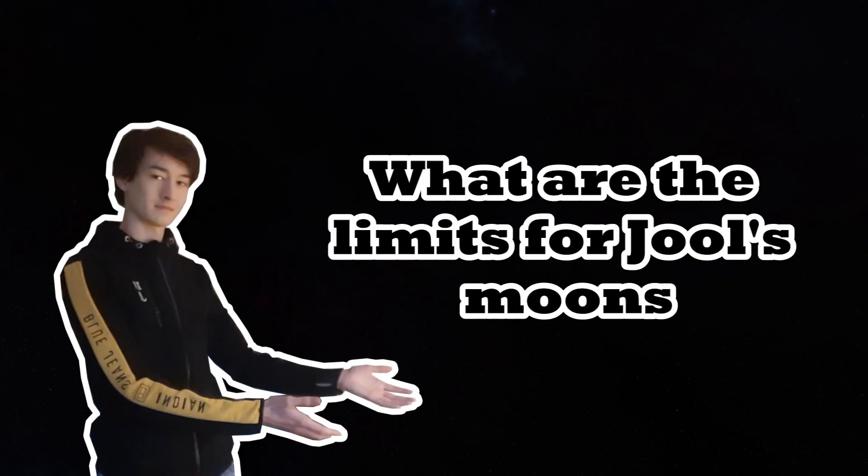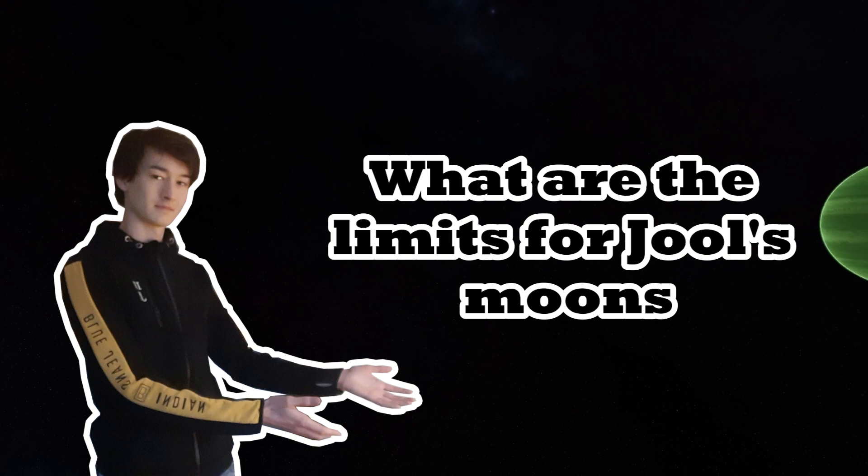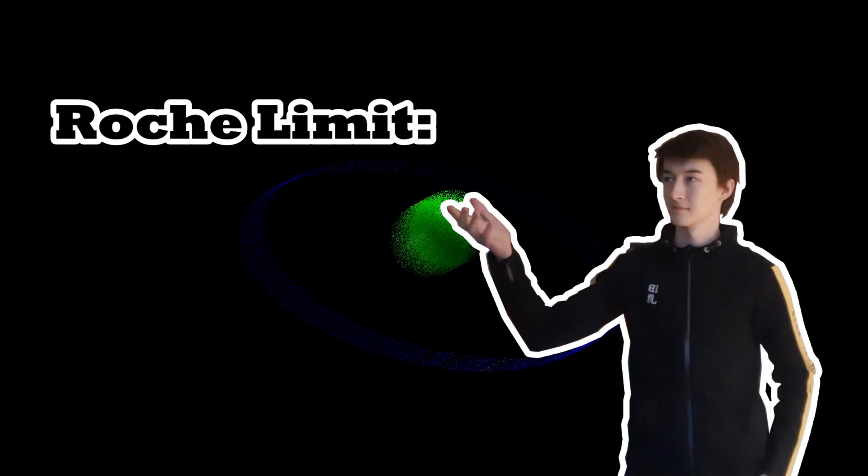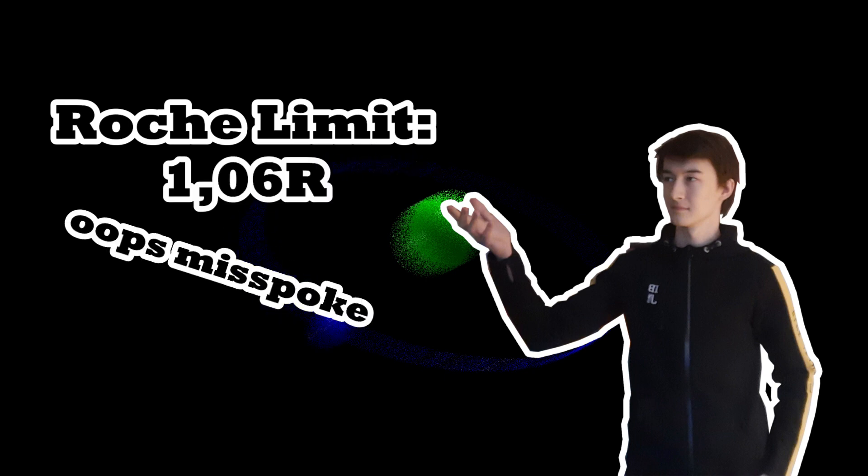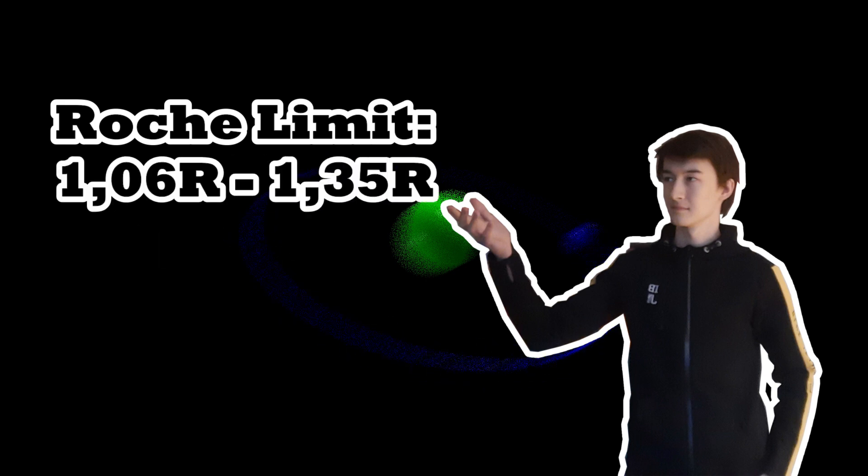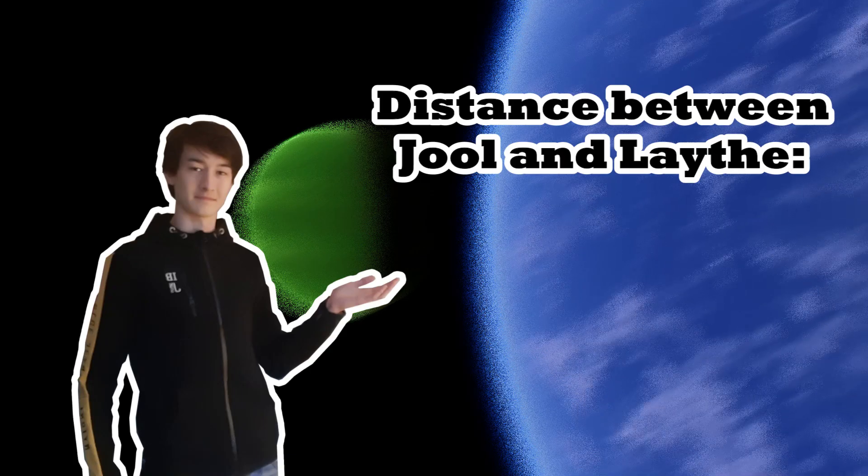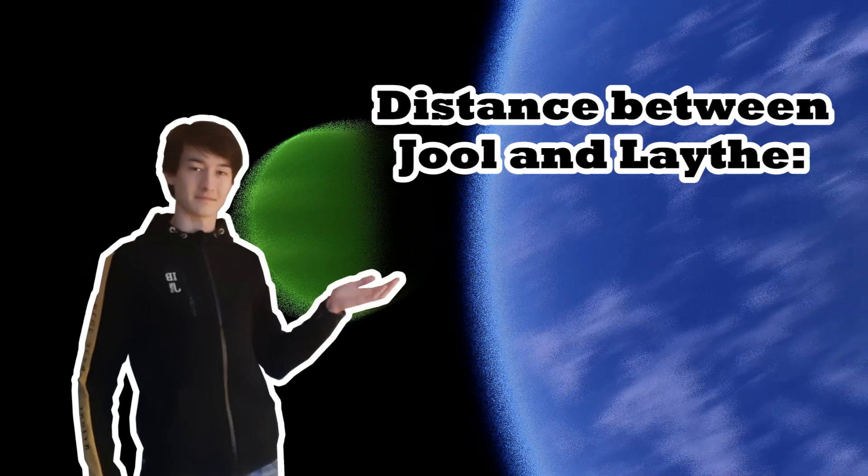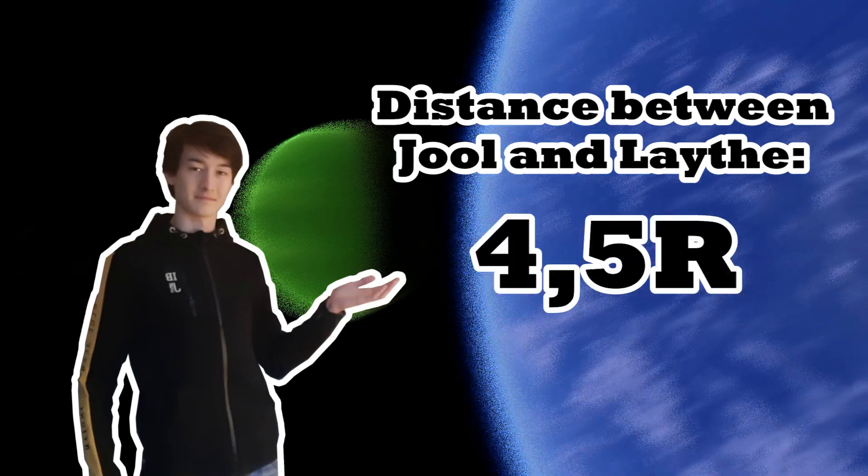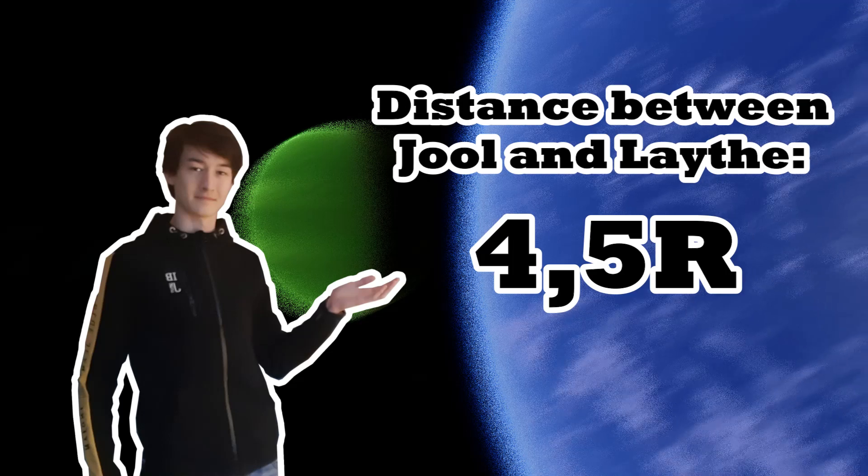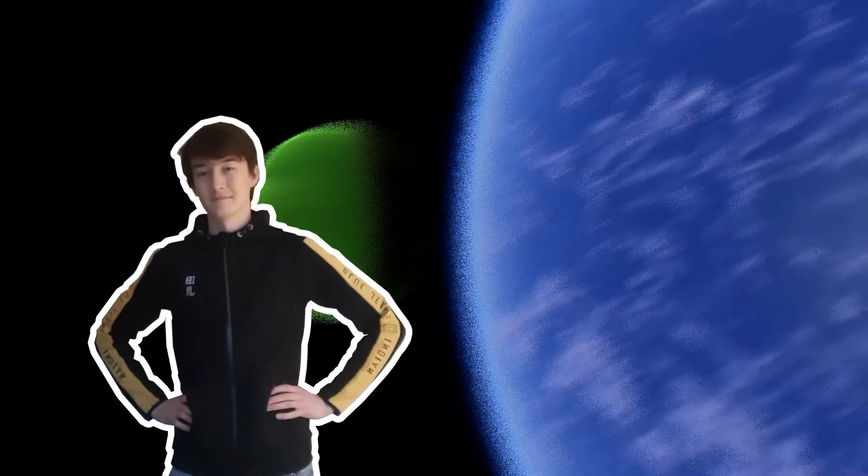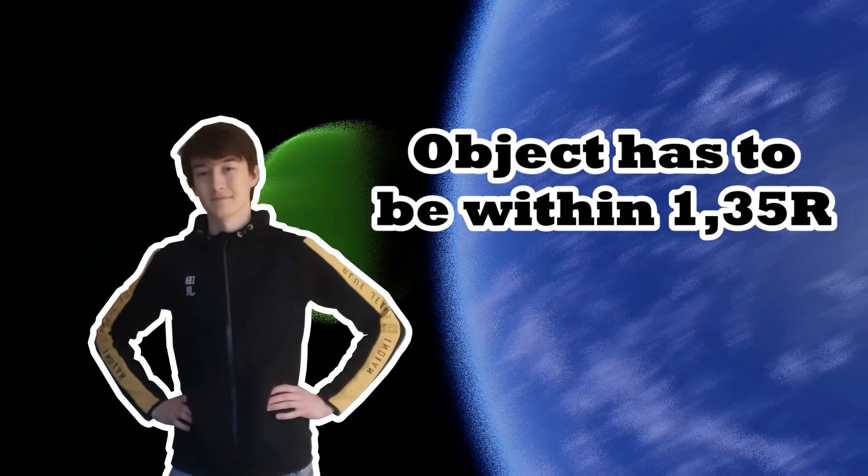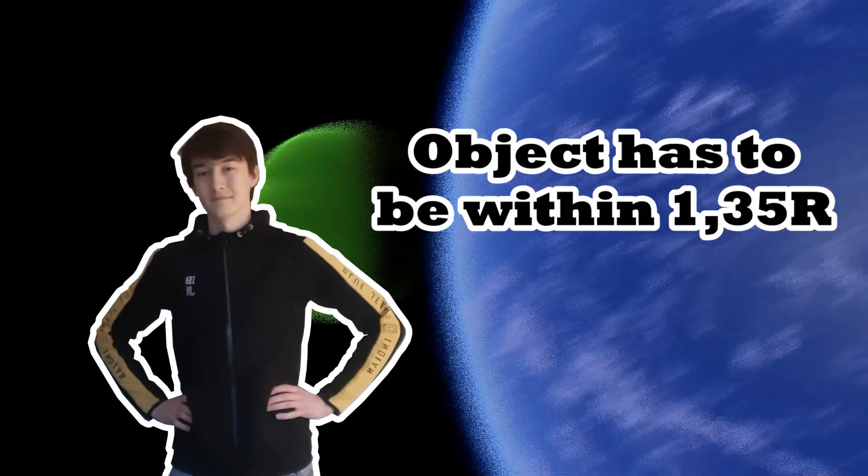But let's see what happens when we apply these same equations to the moons of Joule. The values for the Roche limit for all of these moons range from 1.6 up to 1.35 times the radius of Joule. Lathe, the closest moon, is at a distance of about 4.5 times the radius of Joule. So all the moons are quite a bit removed from the Roche limit of at the most 1.35 times the radius of Joule.